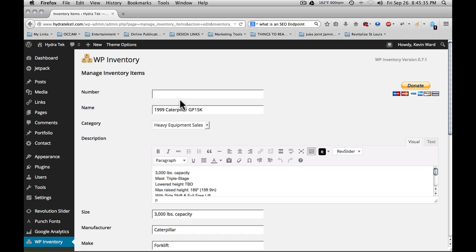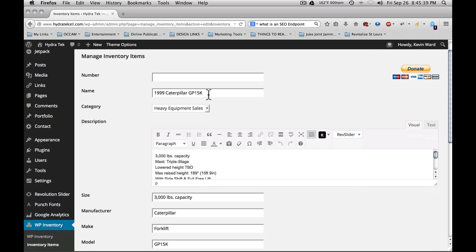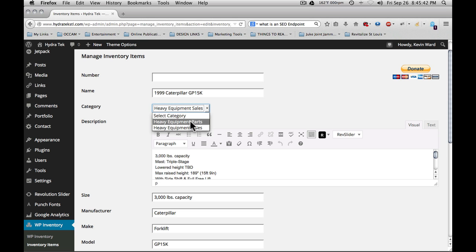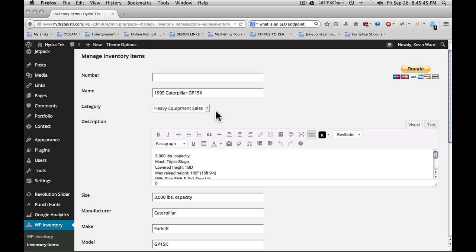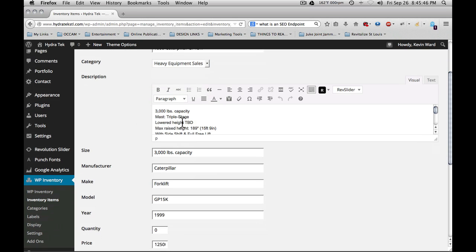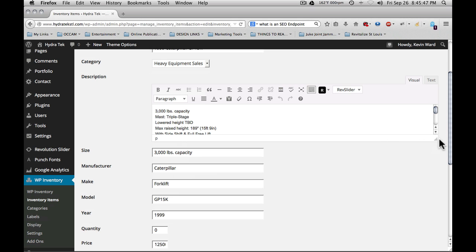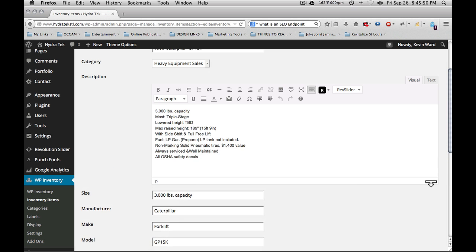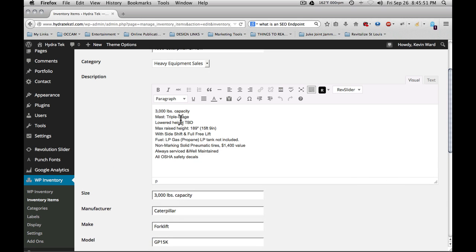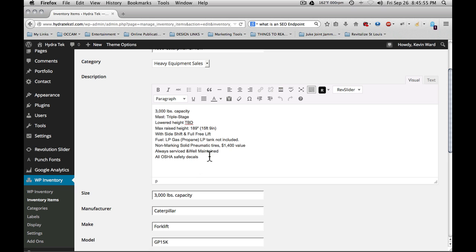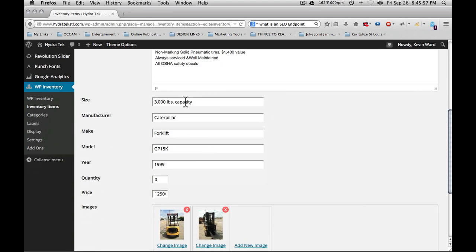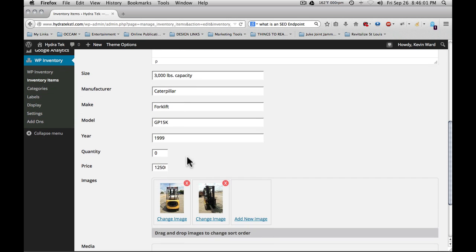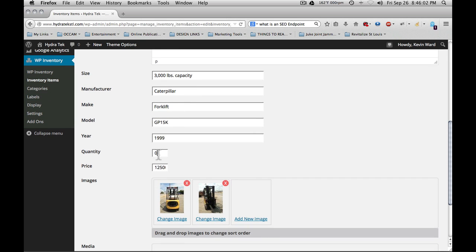You see that I'm able to enter a number such as a SKU or serial number, the name of the item, the category that it goes in. I have heavy equipment parts and heavy equipment sales, a description, which the description field is draggable so that you can make it larger and actually see the entire content of what you have: size, manufacturer, make, model, year, quantity.